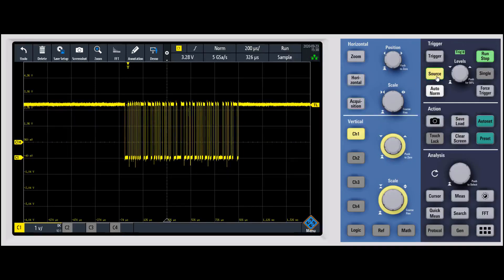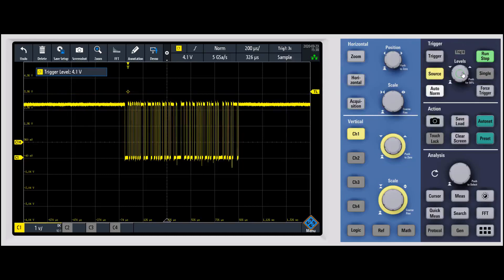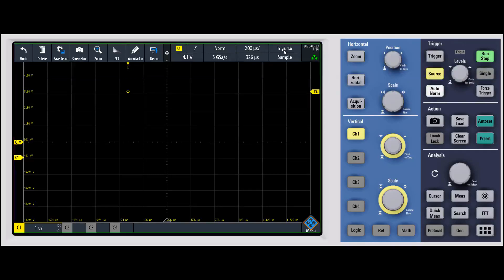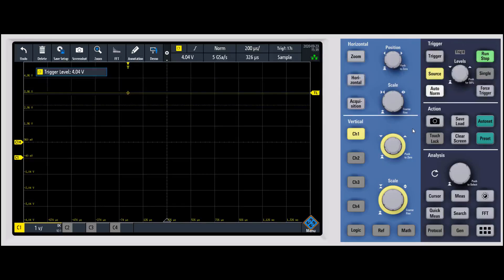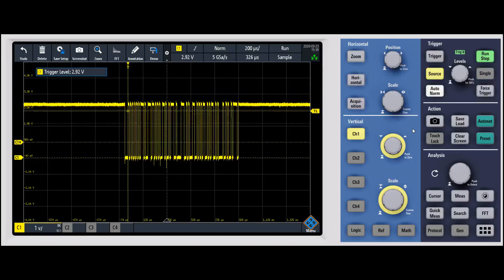Another common way to see this: if I take the trigger level and move it outside of the screen, then clear the screen, you'll notice the scope is just waiting — it's not triggering. Up here in the right-hand corner it says 'trigger ?' and shows how long it's been waiting. Now as I move the trigger level back into where the waveform actually is and it gets a valid trigger, all of a sudden we start triggering again.